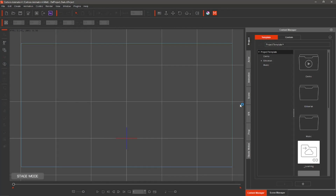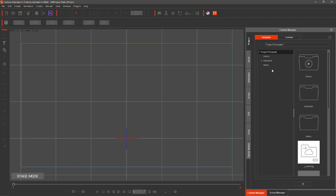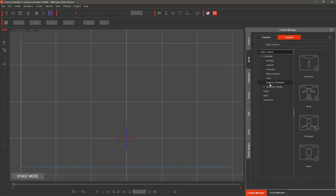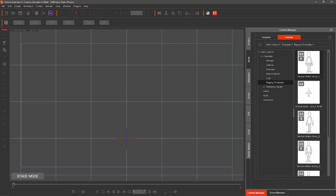Open Cartoon Animator 4. Go to the Actors tab, Custom, Character, down to Rigging Templates. If you haven't already downloaded and installed the rigging templates, pause this video — there is a download link in the description, and in the zip file are instructions to install. Select Human Motion Bone F for front facing.